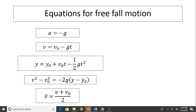Since free-fall is a motion with constant acceleration, we can use the same equations for constant acceleration to describe free-fall motion. In these equations, A equals negative G. Negative means it's downward, so we simply change A into negative G to represent the motion of free-fall.